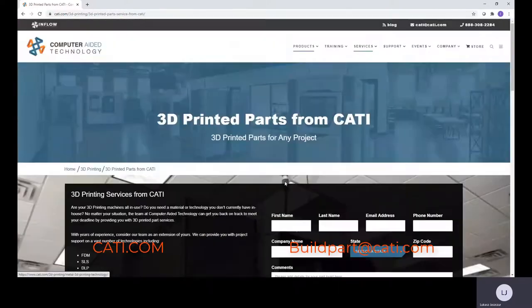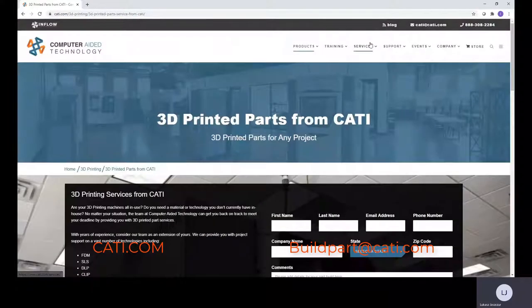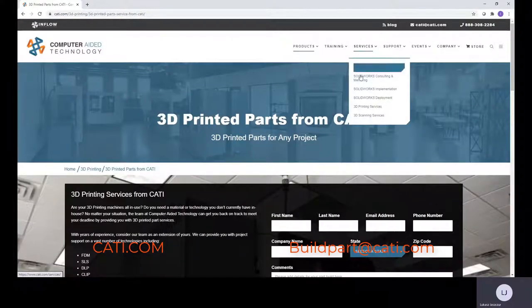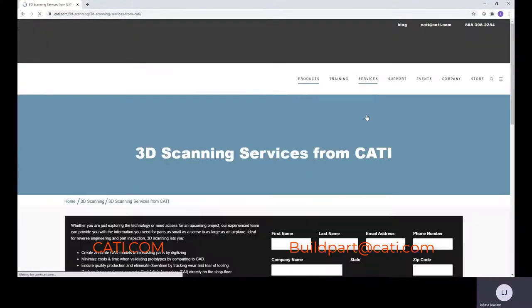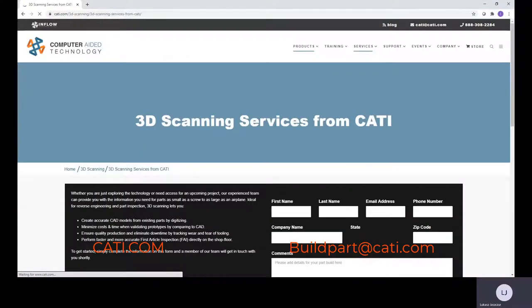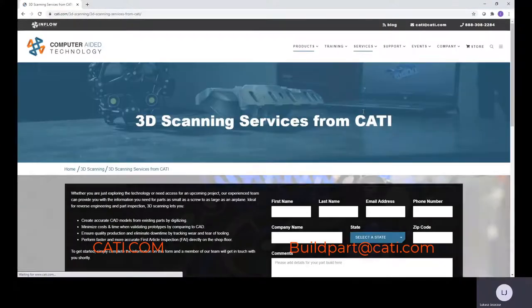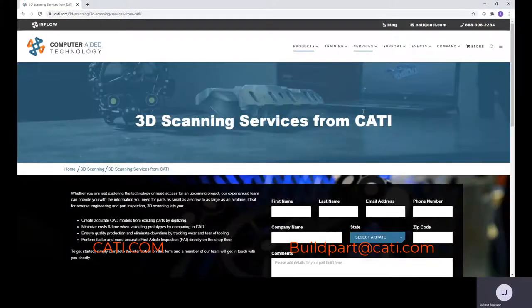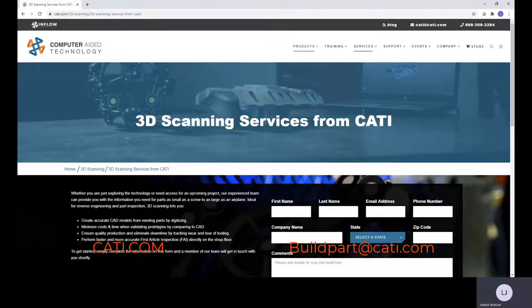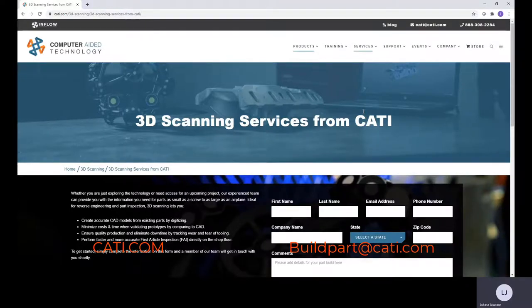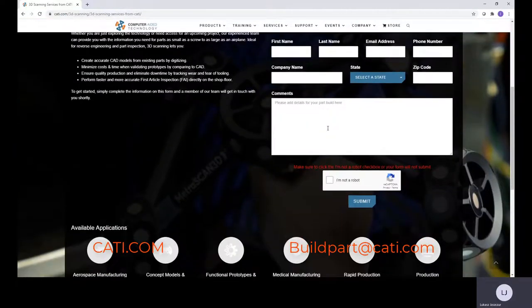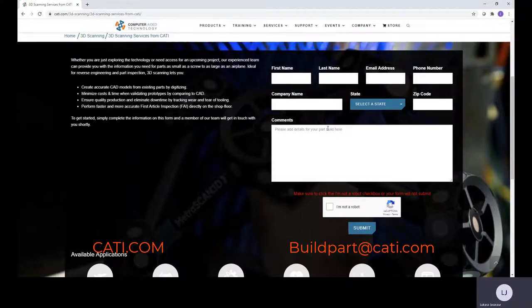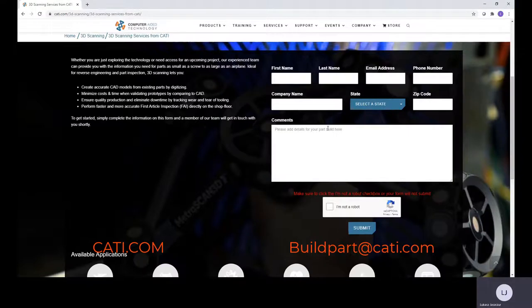Other services that we do offer, if you go back up here, we can actually go down to 3D scanning services. So if you need parts scanned and you need them reverse engineered, you need a parametric solid file or if you just need a surface file, fill out the information same as before and submit. We'll get the email within a matter of minutes, we'll reach out to you to set up a meeting to find out a little bit more info in regards to your project.